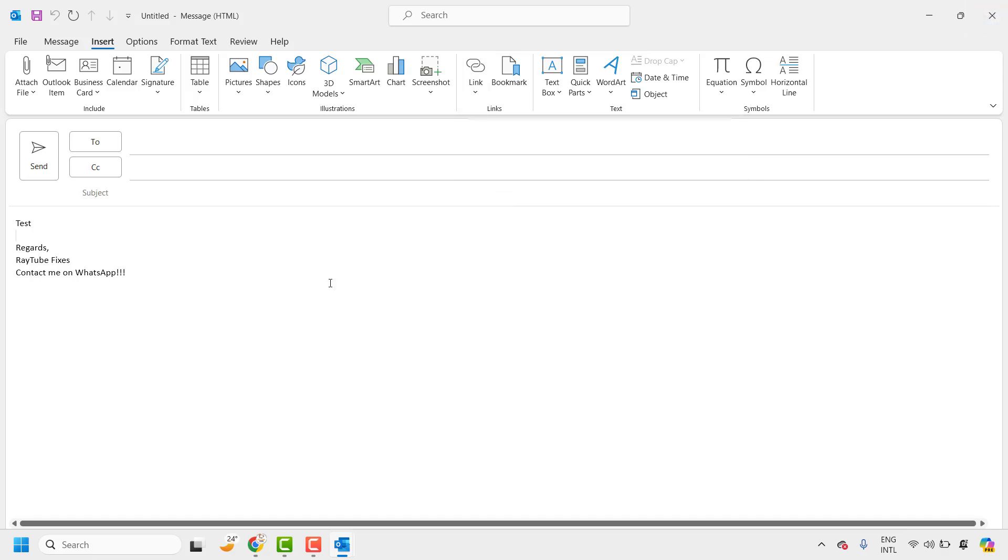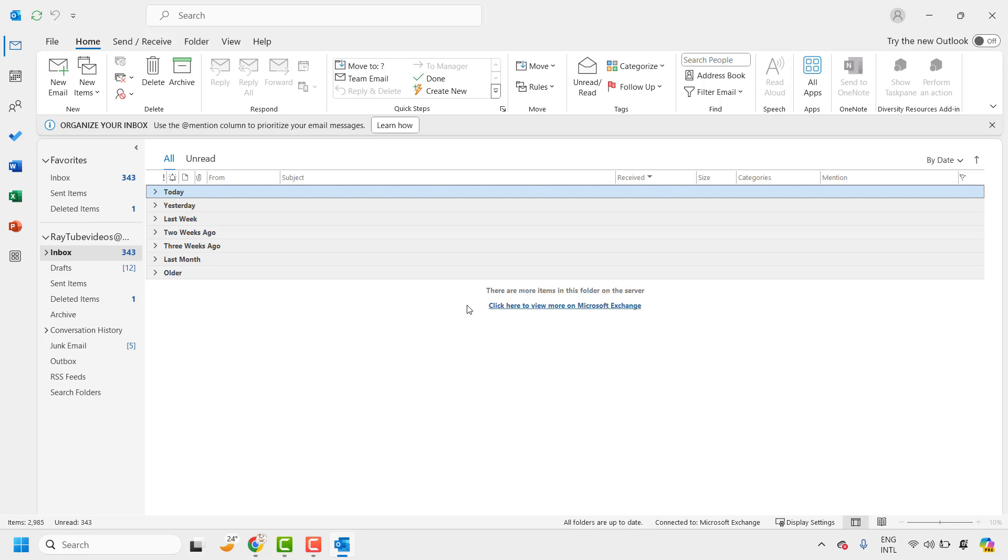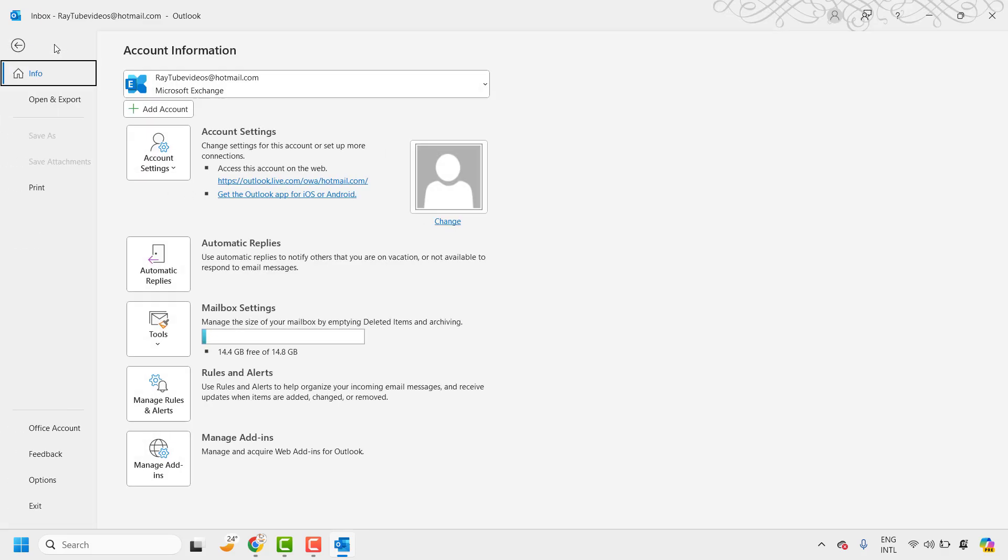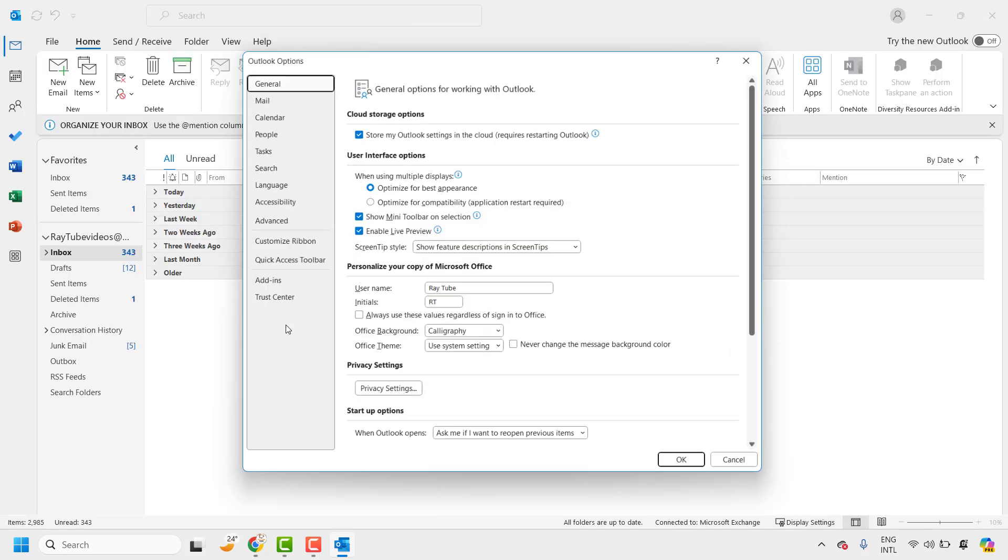Now in case if you want to fix this issue permanently for all the email messages you are composing in Outlook, all you need to do is go to file at the top left corner of your Outlook and then click on options.